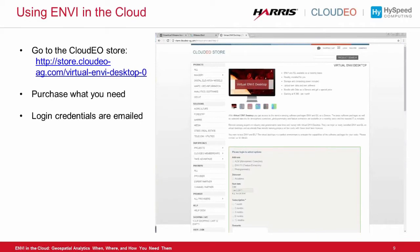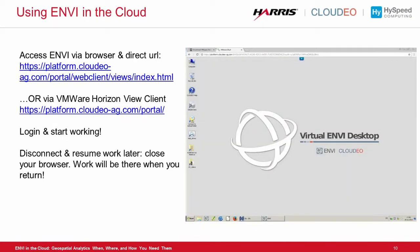A brief introduction before we jump into the demo: ENVI in the Cloud is really simple to sign up for. When you become an ENVI in the Cloud user, you'll get a link where you can click and go online. You'll get some login credentials that will be emailed to you. You enter those and you immediately start working. When you disconnect from CloudEO, all of your work will be saved and you can resume your work exactly where you left it later anytime during your access period.